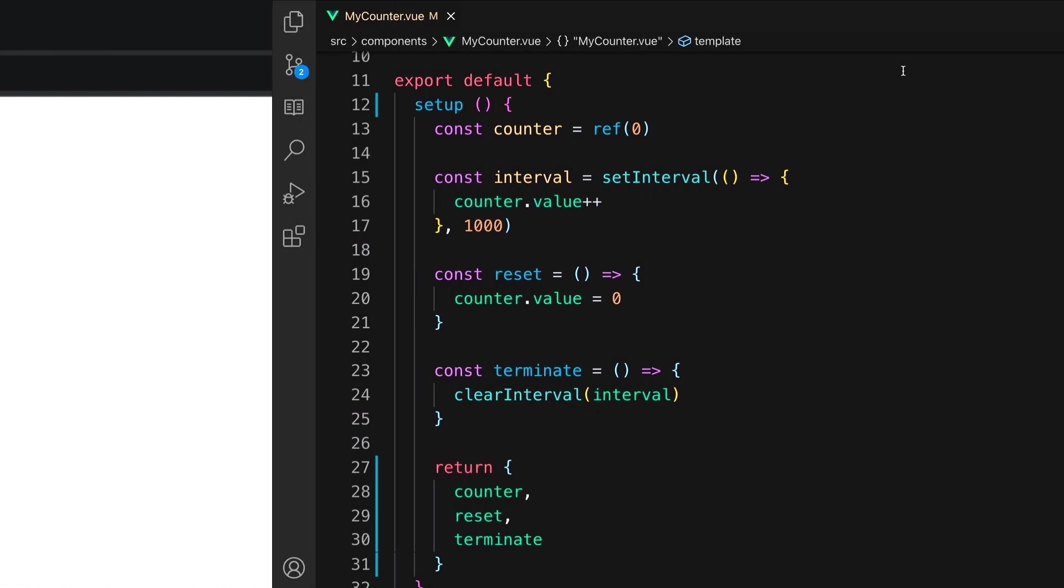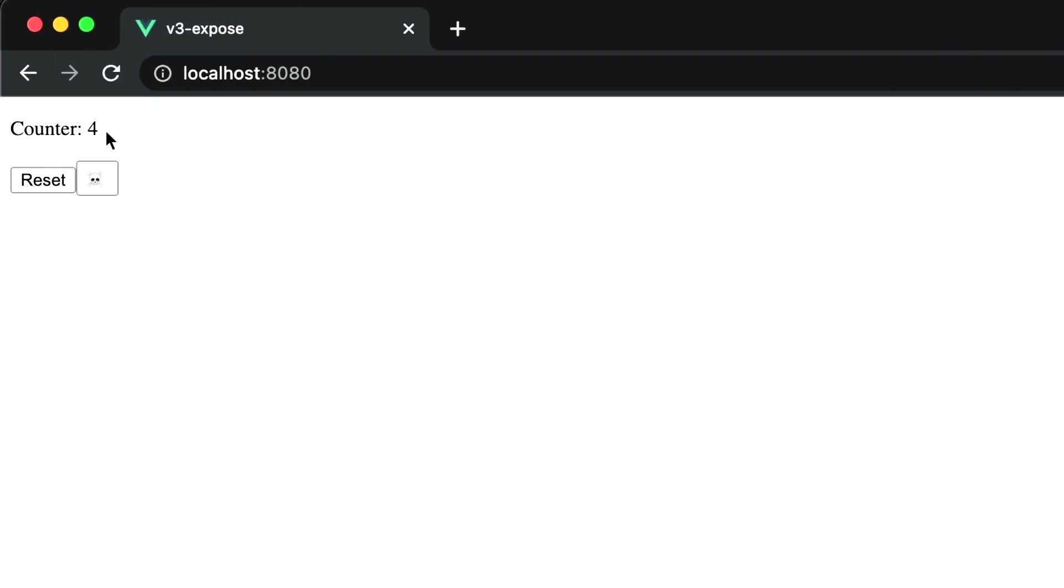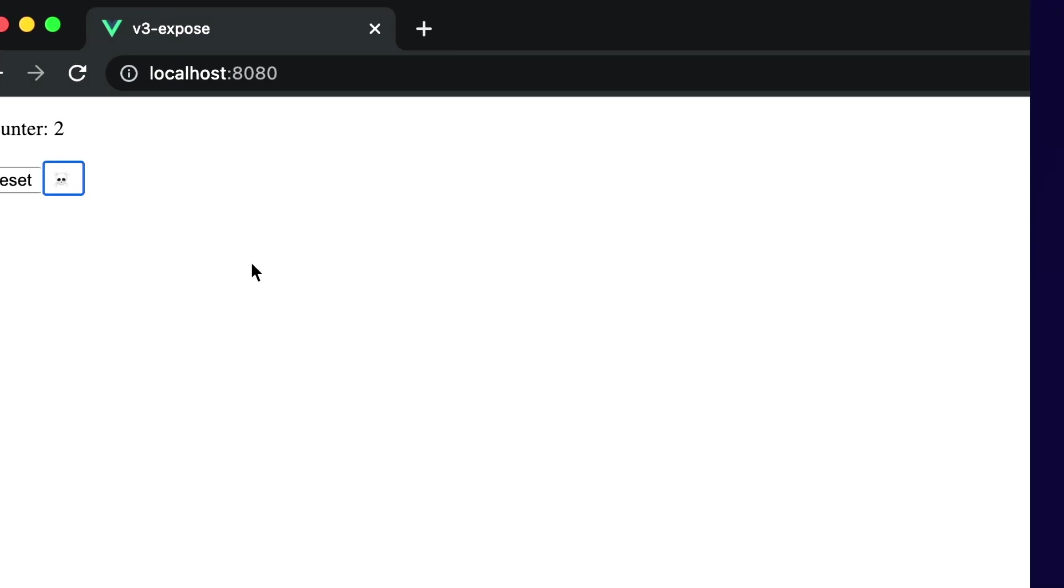Let's take a look at this component in the browser. Notice that when I click the reset button, the counter correctly resets to zero, and when I click the scroll for terminate, it stops.